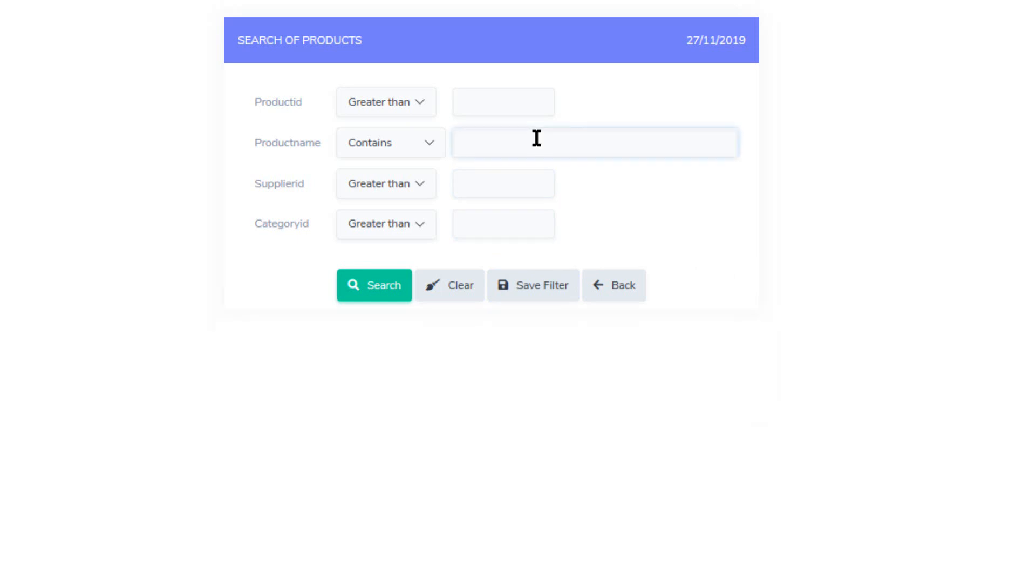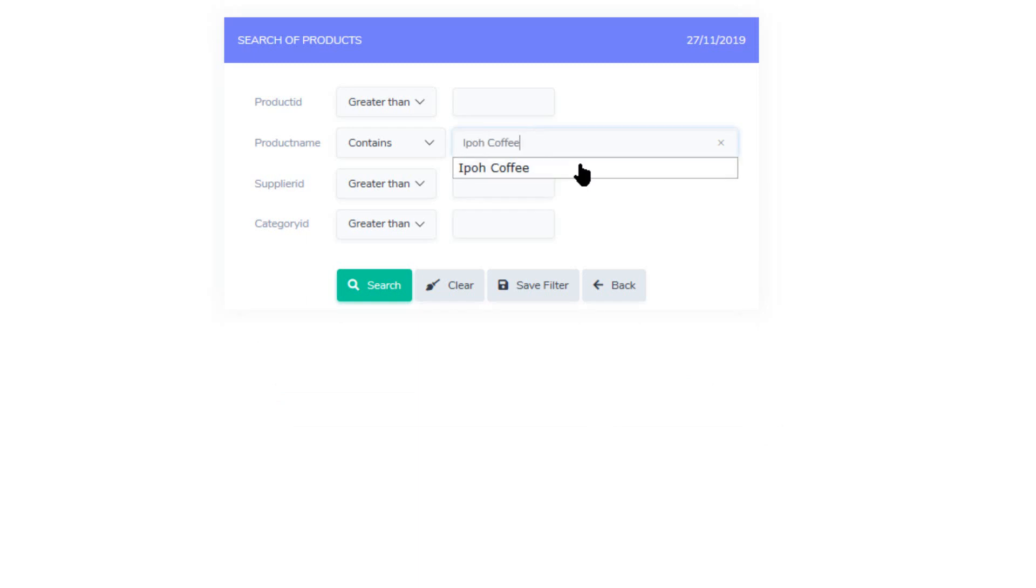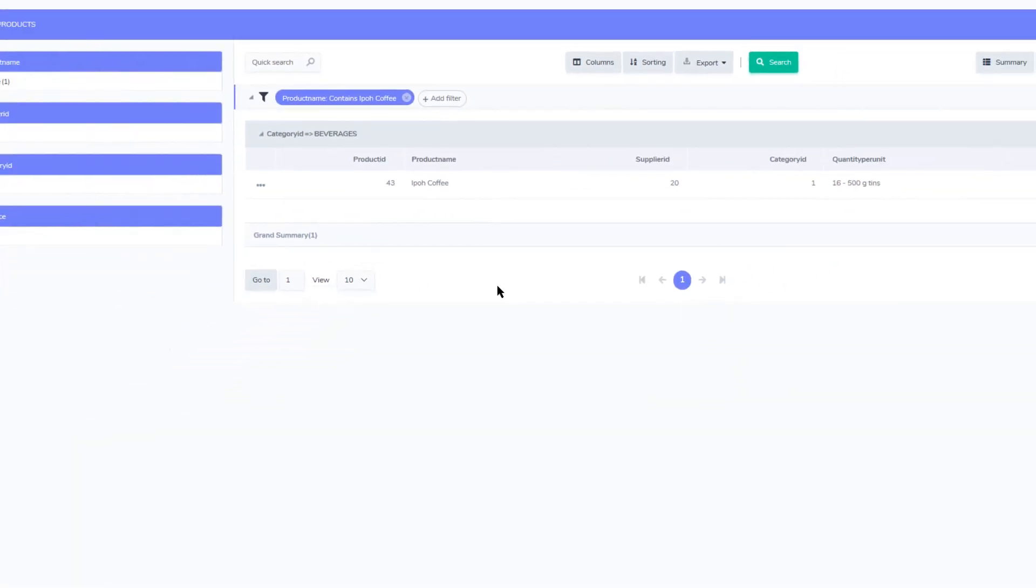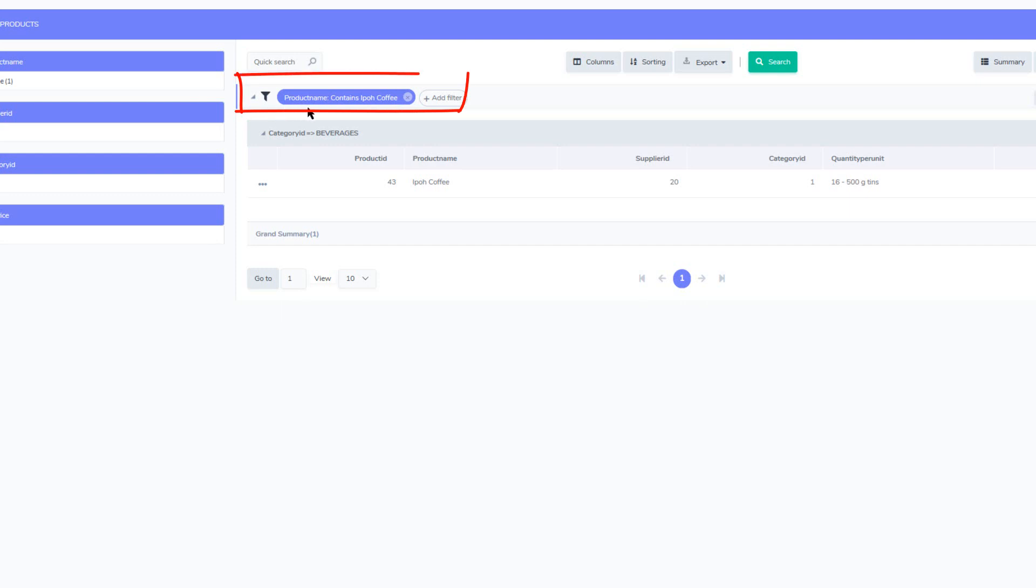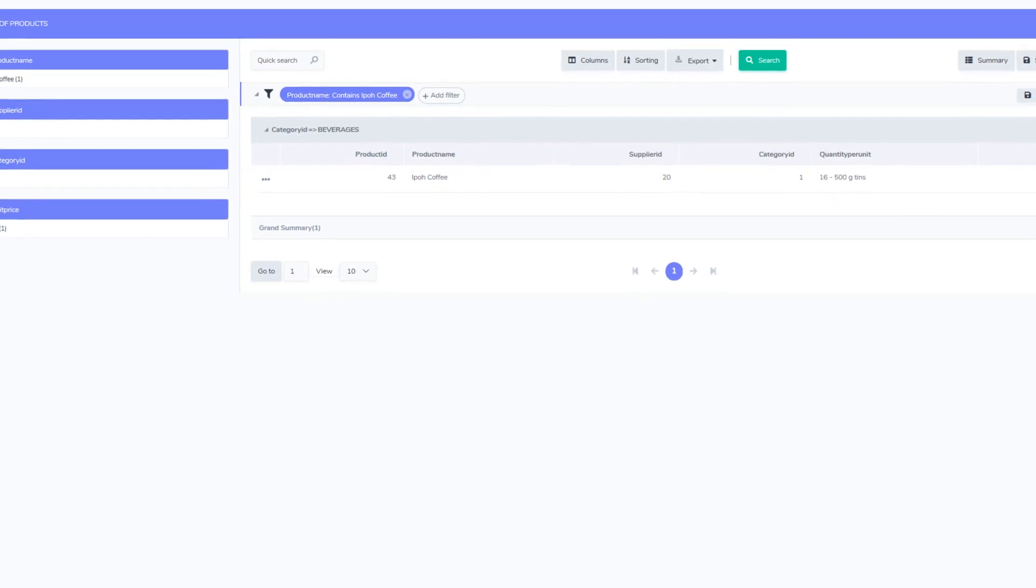I will now use the product name search field and I will search for coffee for instance and there I have some automatic suggestions. Now if I go ahead and click the search button within the grid, at the top we can now see that we have tags available for the searched item.